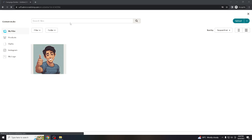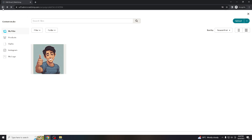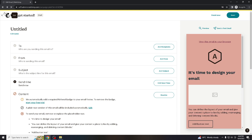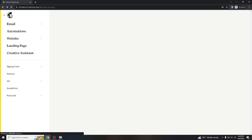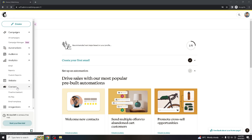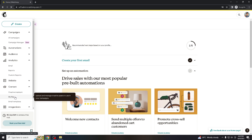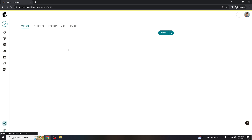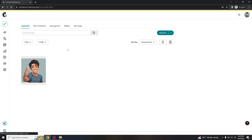That's one way to do it. For the other method, go to the main dashboard. Once you're on the main dashboard, go to 'Content' and then 'My Files.' And that's it — that is how to add an image to your Mailchimp email campaigns. It's very easy, like a walk in the park.